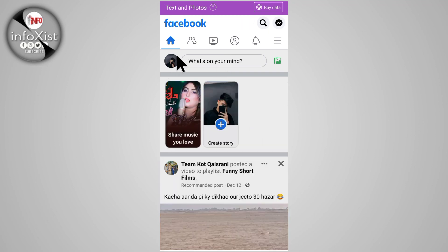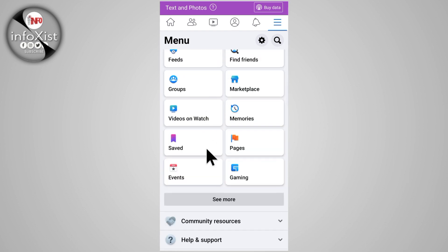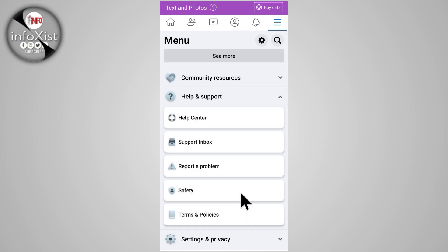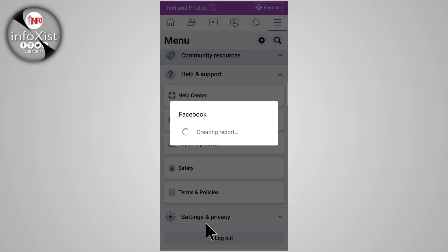If this doesn't work, go to the second method. Tap on the three lines, then tap on 'Help and Support', and then tap on 'Report a Problem'.